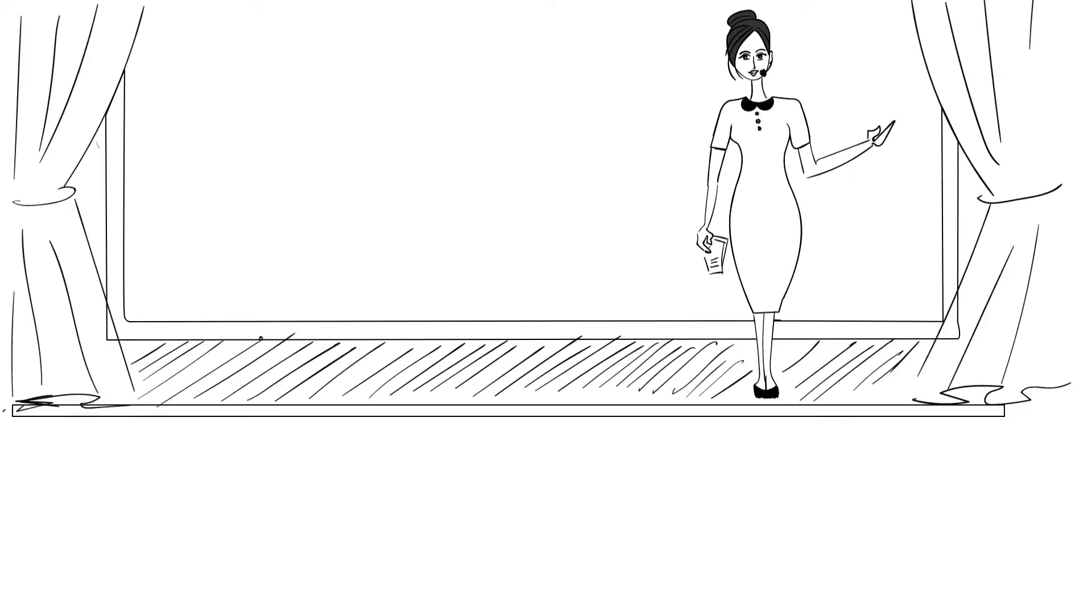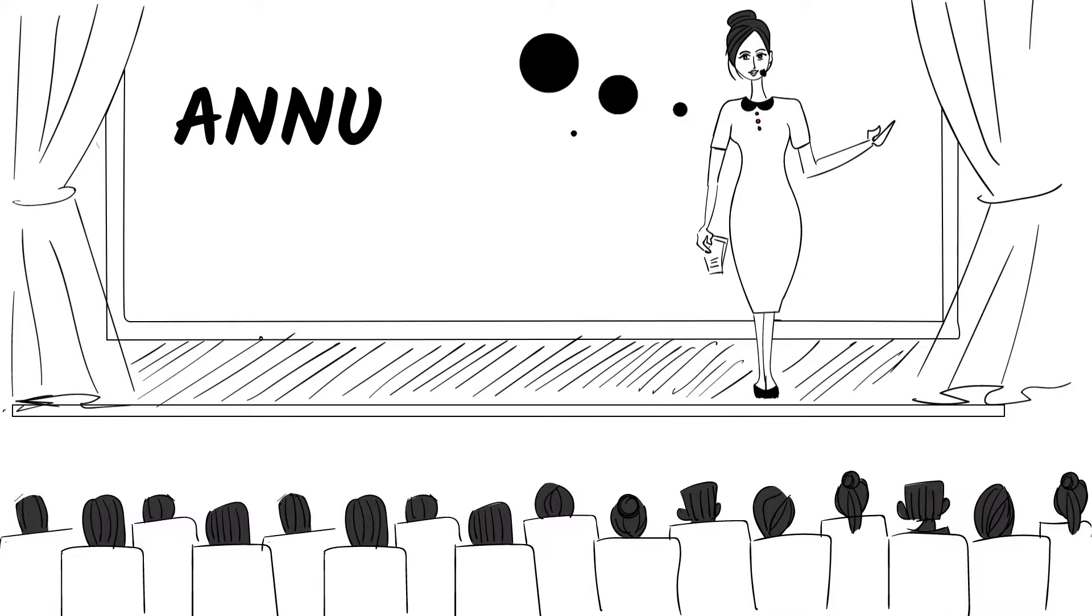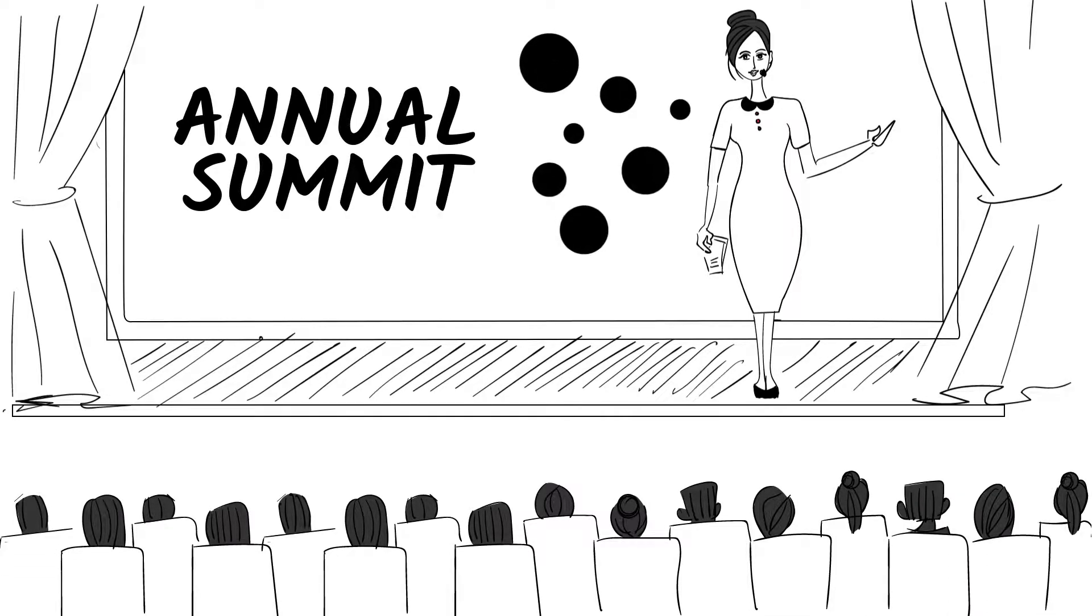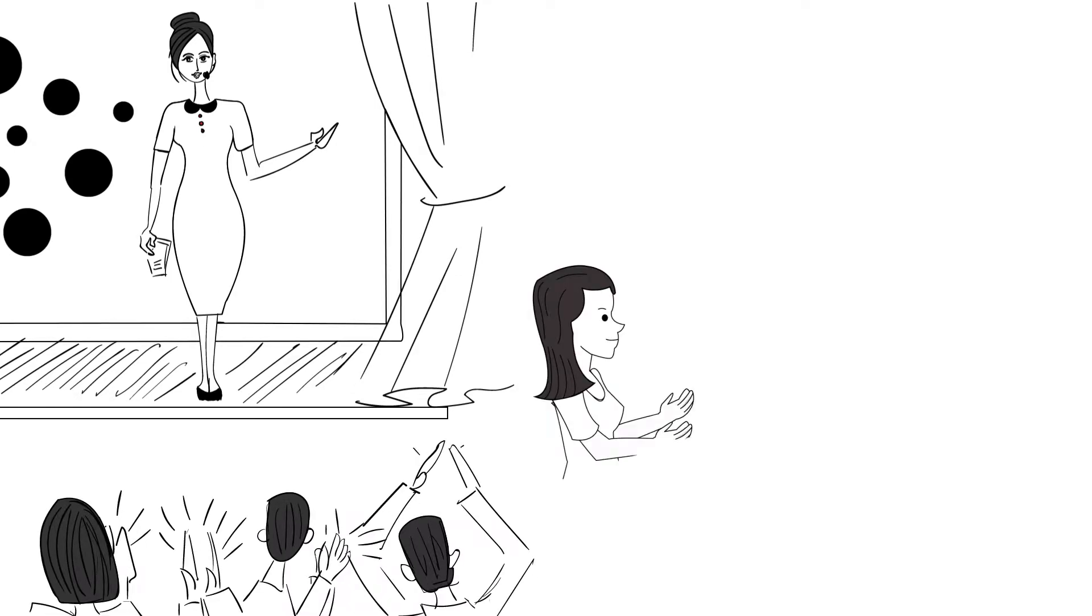Meet Jane. Jane is a professional speaker. She's a really good professional speaker.